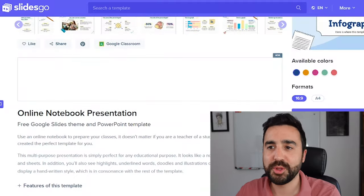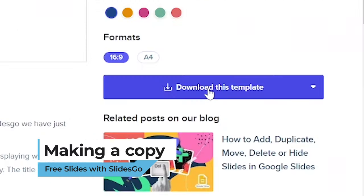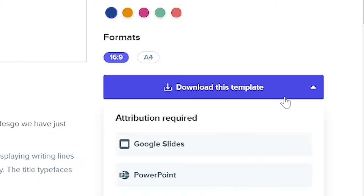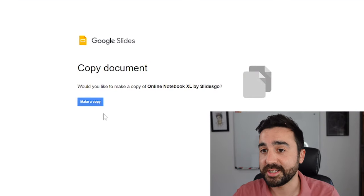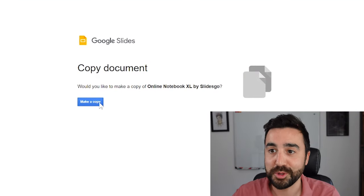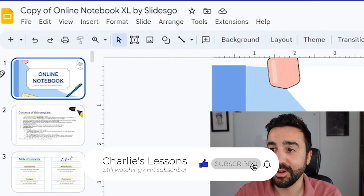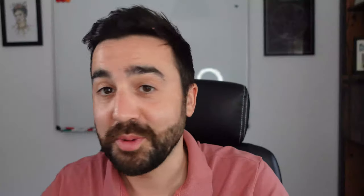If I'm happy with this presentation and want to use it for my own class, all I need to do is go to the right-hand side and click on 'Download this template.' If I click on the little arrow, I get two options: Google Slides or PowerPoint. I'm a Google person so I'm going to use Google Slides. I've clicked on Google Slides and it's now going to ask me to make a copy, because I can't use the original. Within my Google account I've now got a copy of the same presentation that I can edit as much as I want.